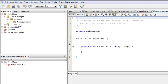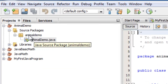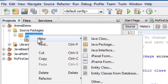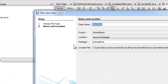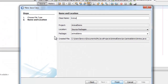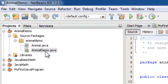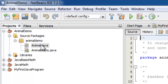But the first class that we should define is the Animal class, so don't do anything yet with AnimalDemo. Instead, right-click the package name AnimalDemo, click New, and Java Class. This class will be named as Animal. So now we have two classes: AnimalDemo, the one with the main method, and Animal.